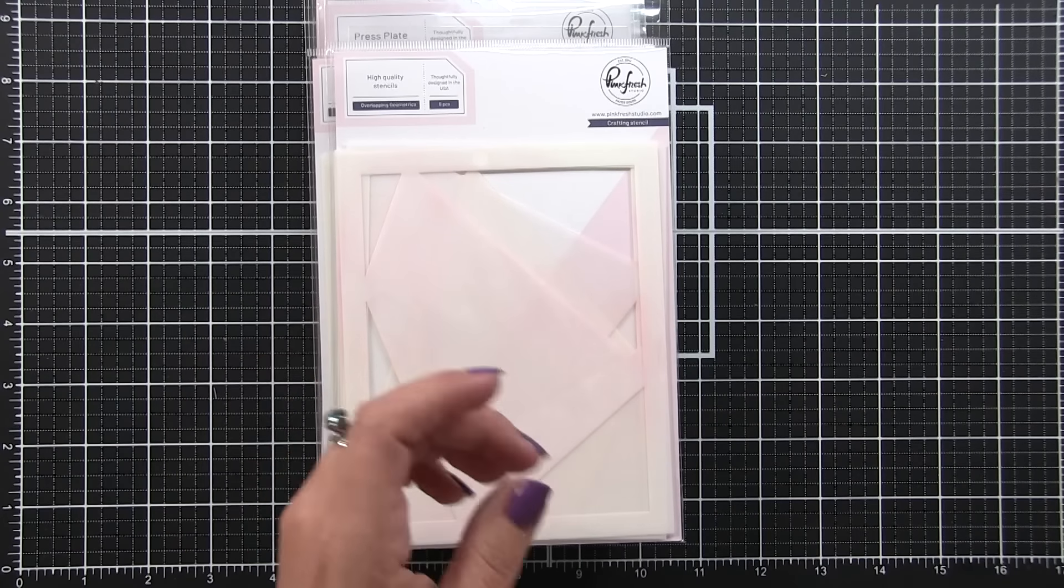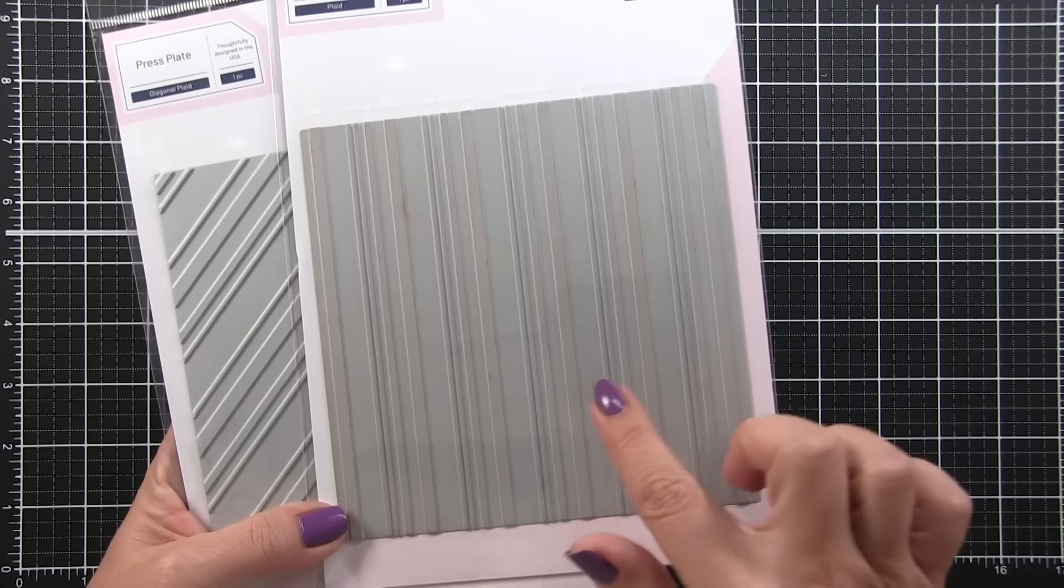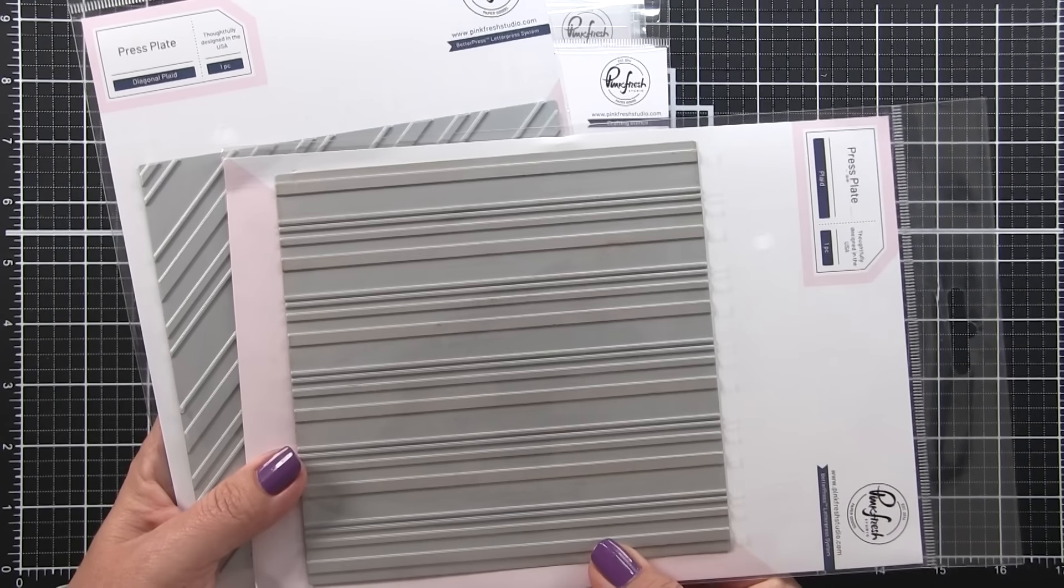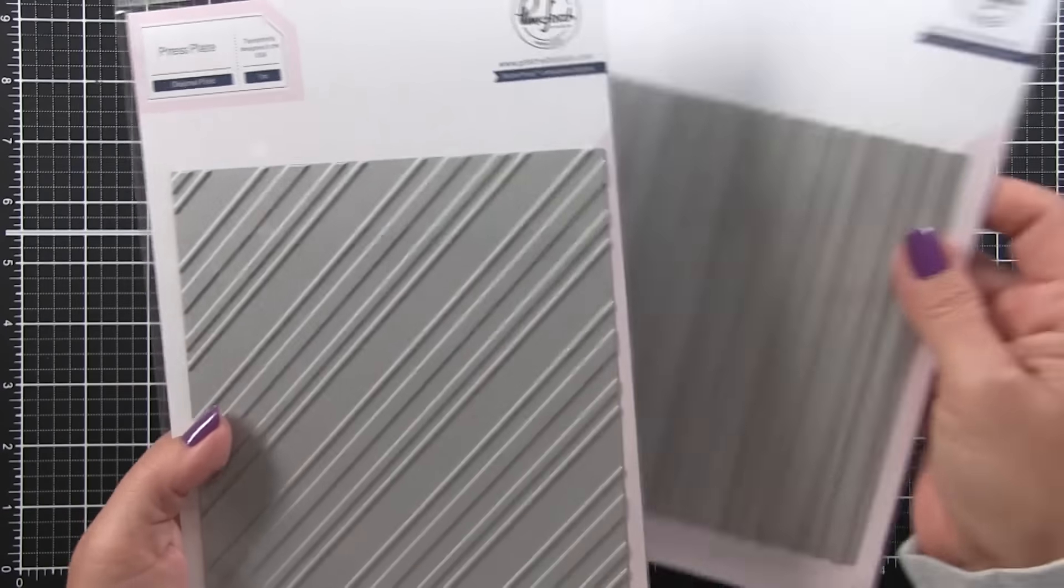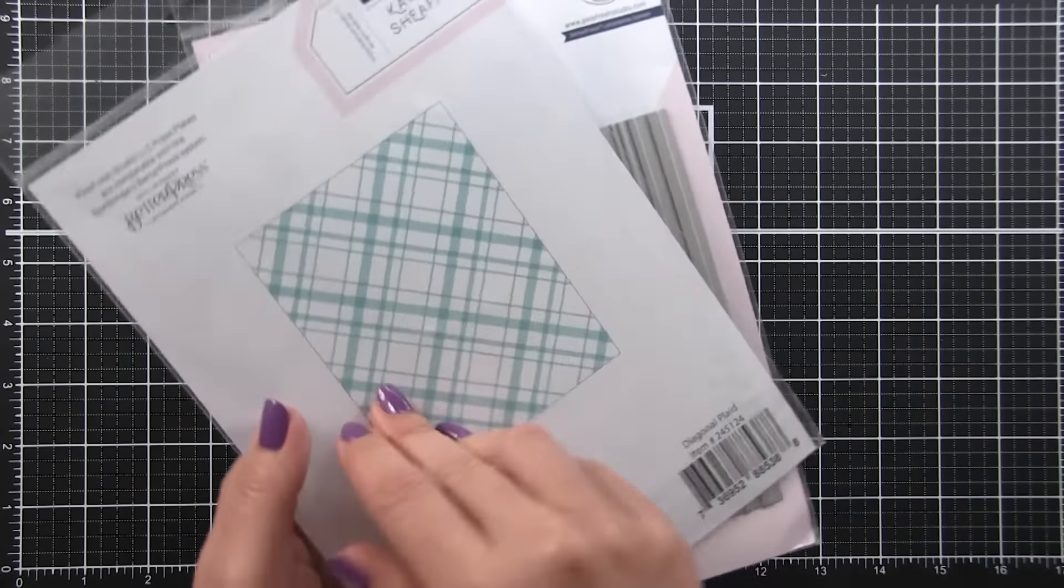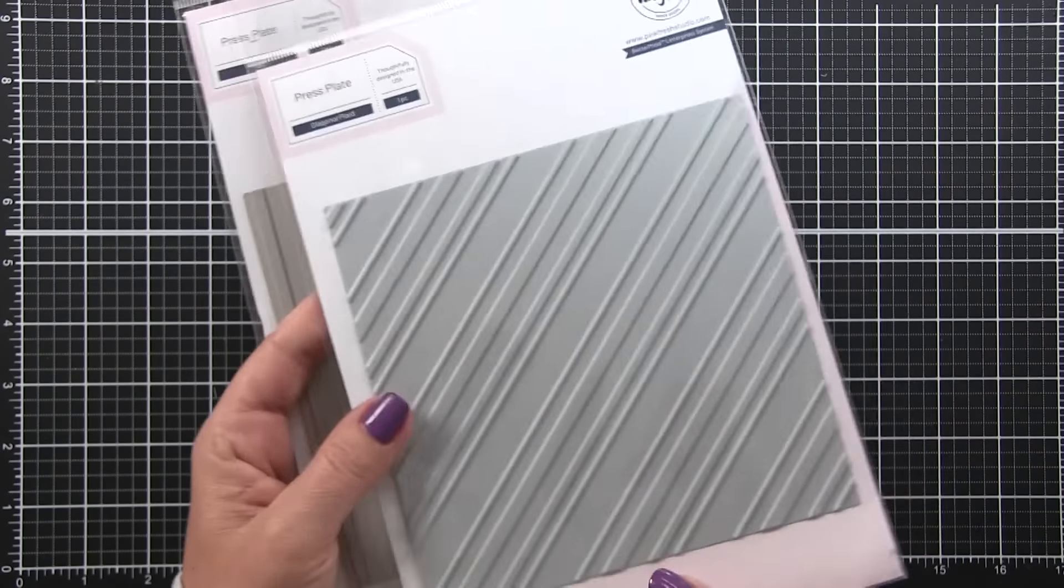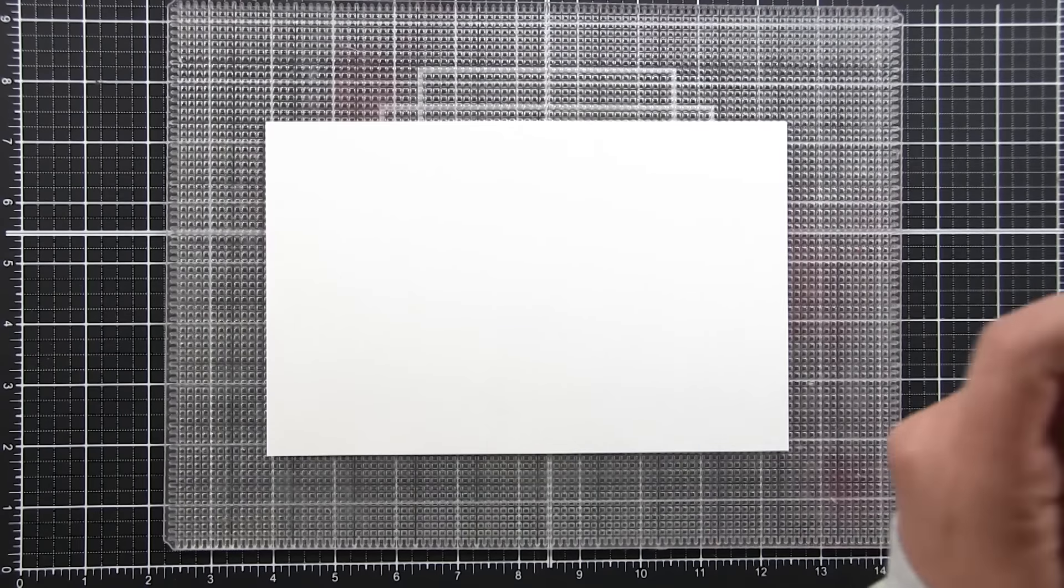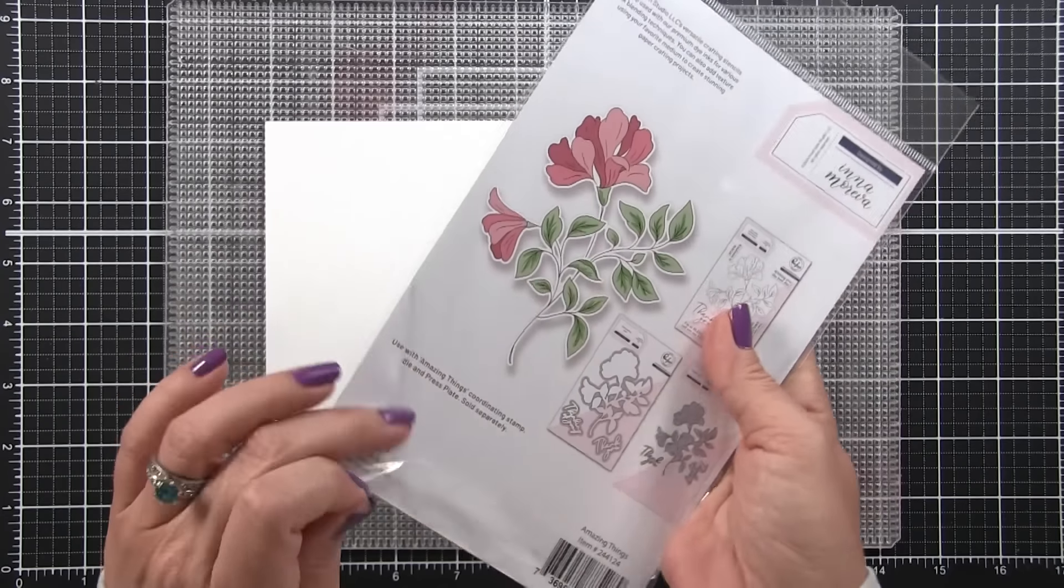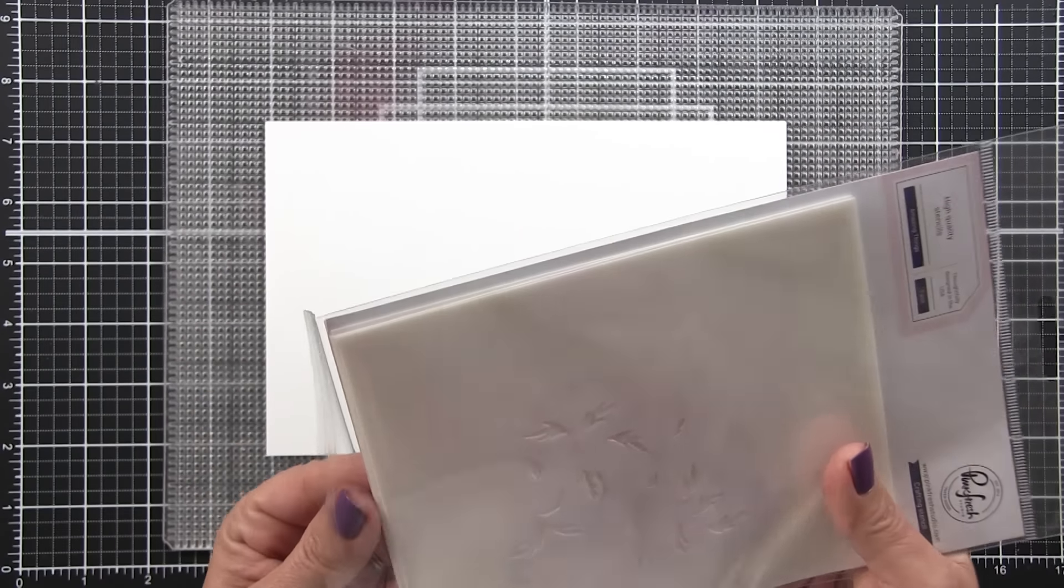Then they have two other Better Press plates which you could use with your Better Press system or your foiling machine. This is a plaid, so you'd run it through once vertically, then turn it, run it through again, and you'd get that nice plaid pattern. They also have it in the diagonal. I chose to work with the Amazing Things stencils, stamps, and dies today. The stencil has five layers and I'm going to start with my stenciling.